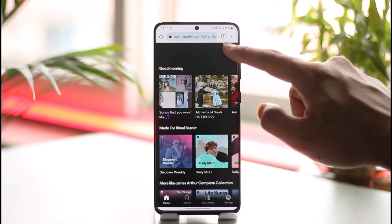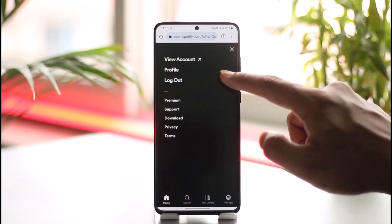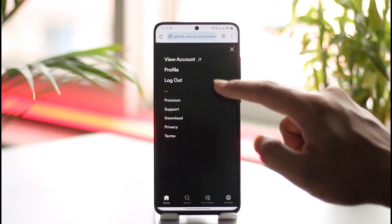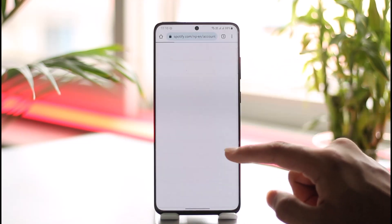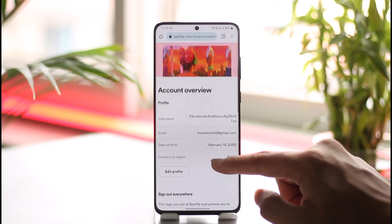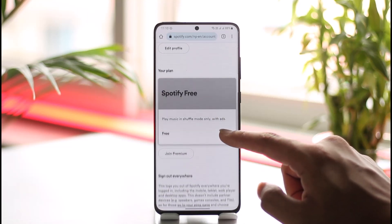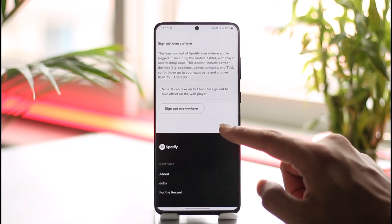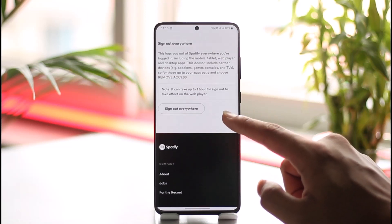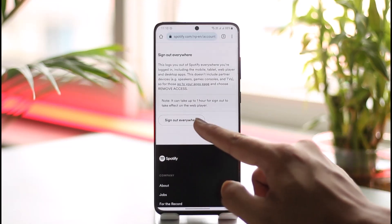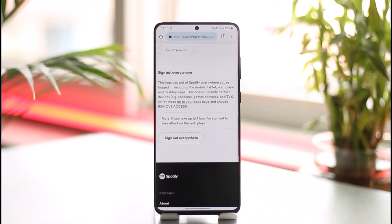Once you're on spotify.com and signed in, tap the gear icon to go to the View Account page. Scroll down and you'll find the option called 'Sign out everywhere.' Tap 'Sign out everywhere' to sign out of all devices where your Spotify account is logged in, then re-login back into your account.